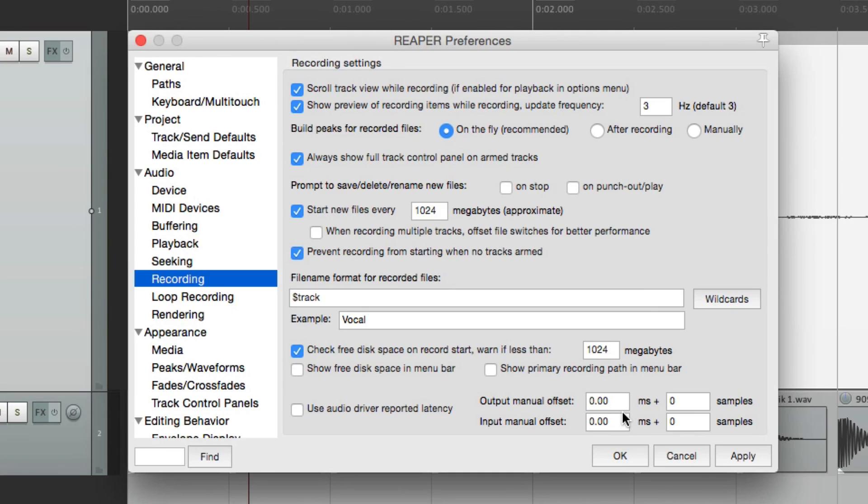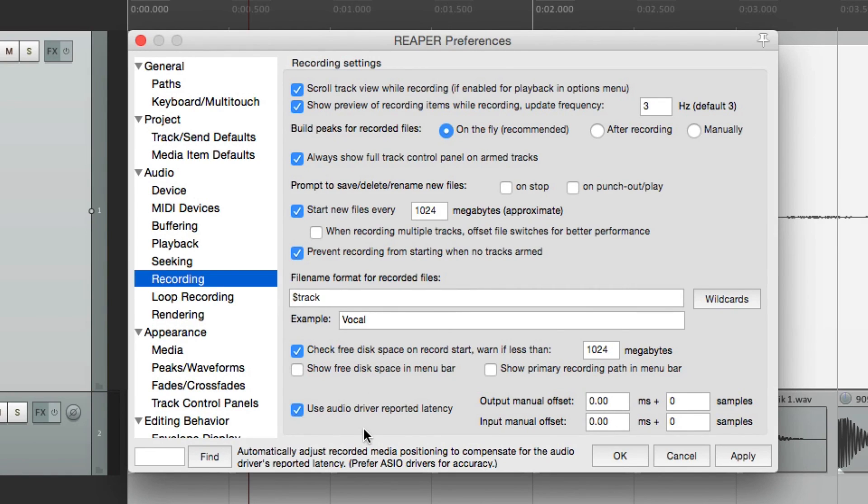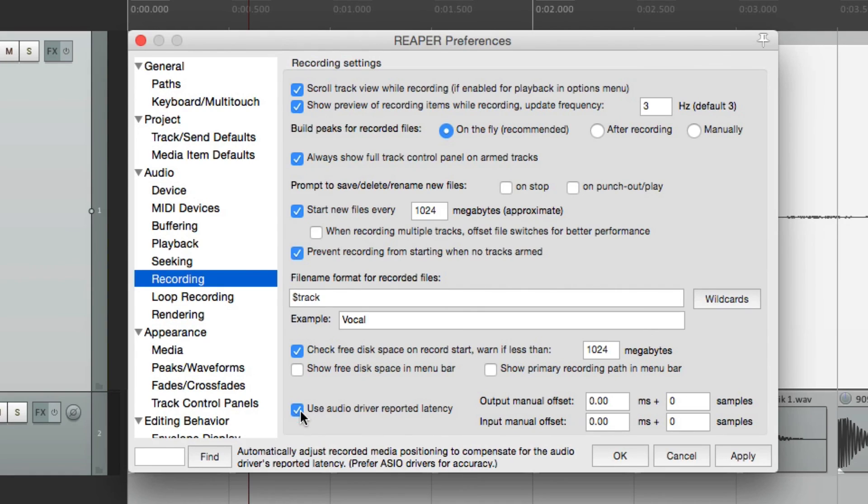But in most cases, the information will be correct. So you don't really have to worry about it. Just leave this selected.